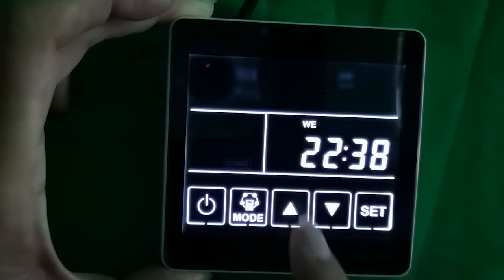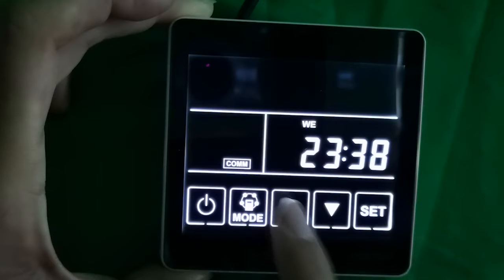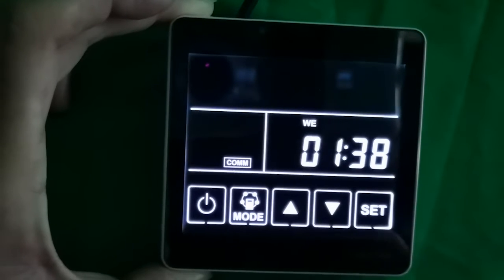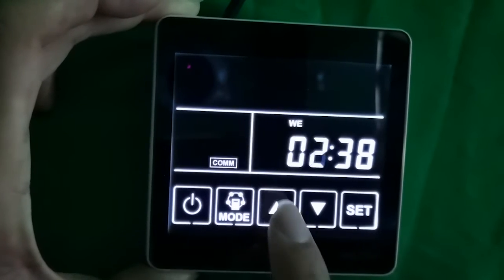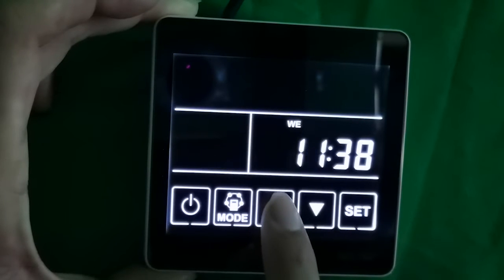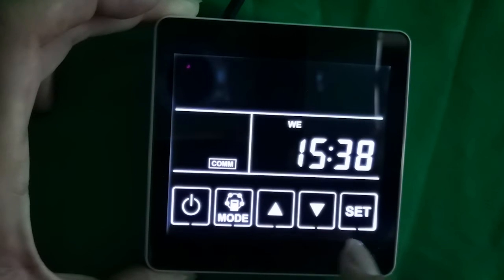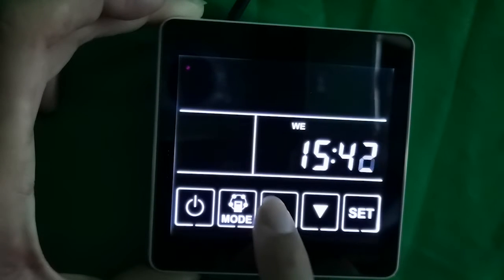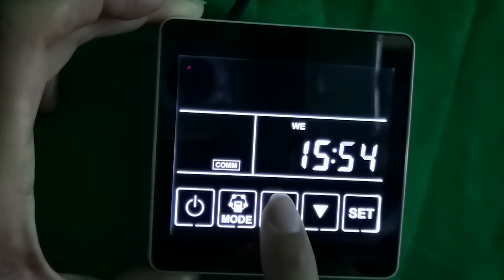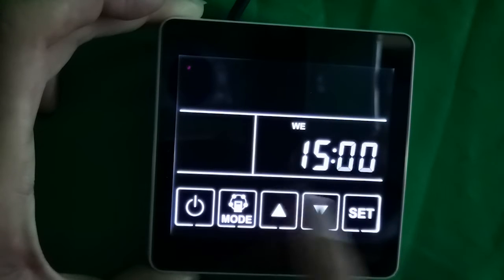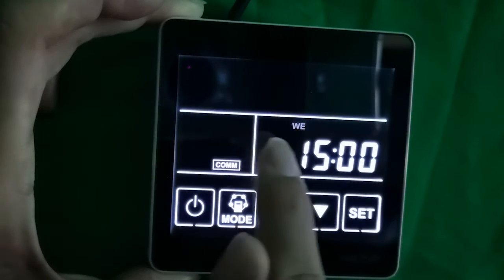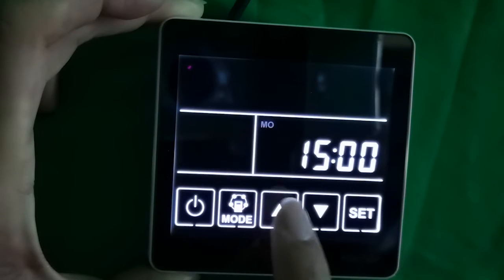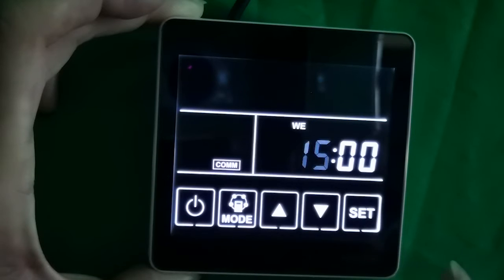Here we see the hour flashes. We press the up and down button to set the actual time. For example, now it's Wednesday, 3 p.m., so we press the up button — it's 15. And press set, so it comes to the minute setting. Now it's zero. Press set again to confirm the setting, and here we come to the week setting. Now it's Wednesday. Press set again to confirm.